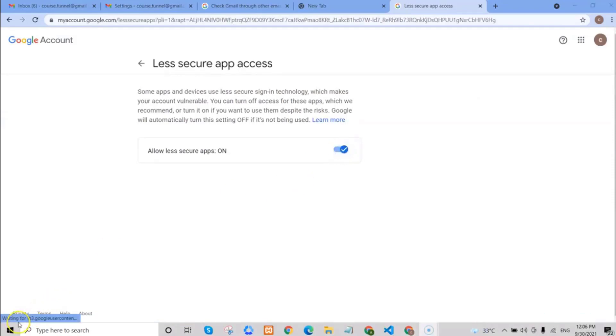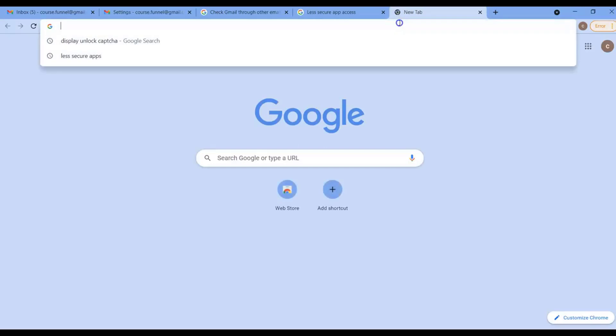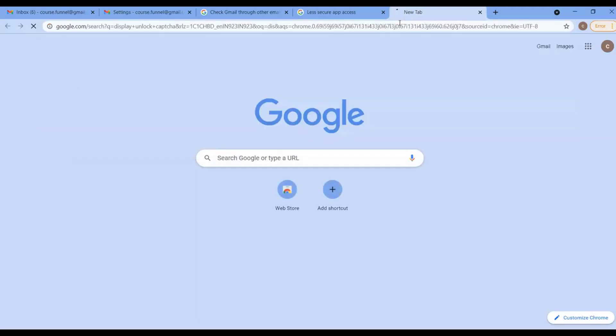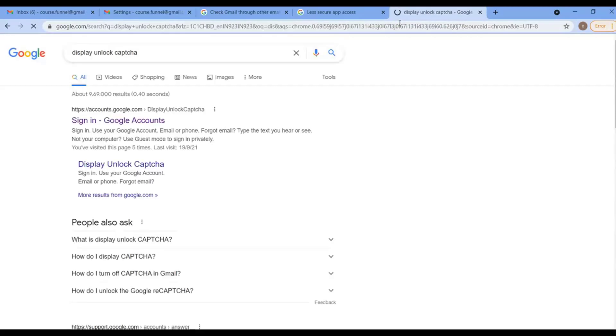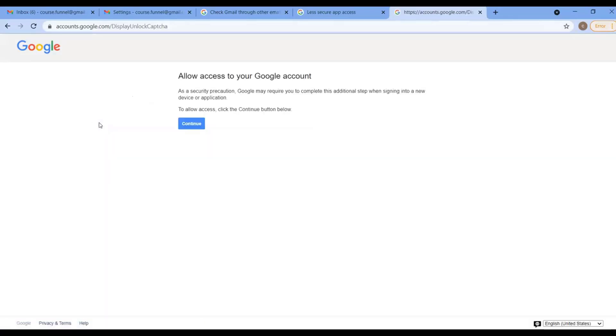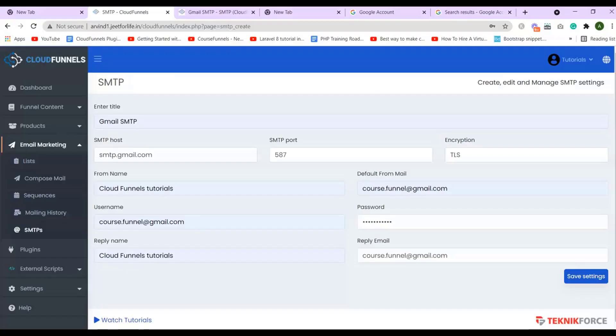And after that, open another tab and type in Display Unlock Captcha. Then click here, where it will take you to accounts.google.com to display Unlock Captcha. Then click on Continue. Then, after that, go back to your SMTP setup and save your settings.